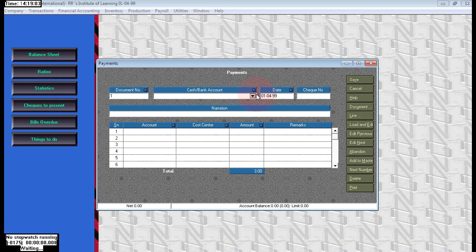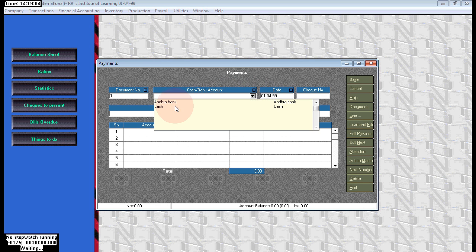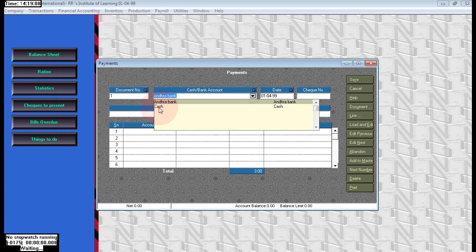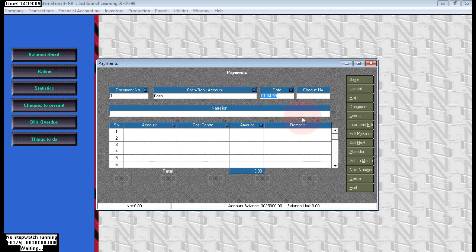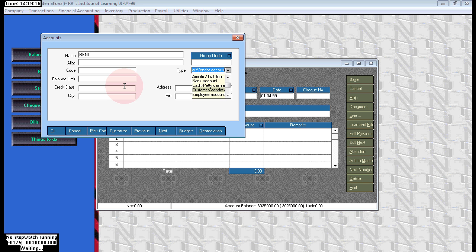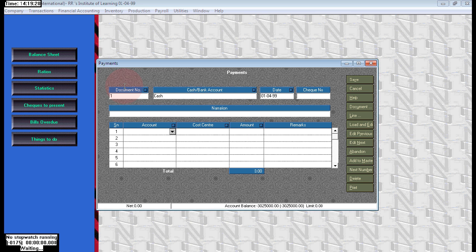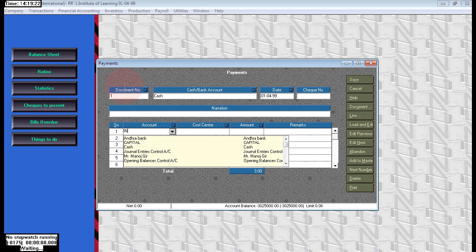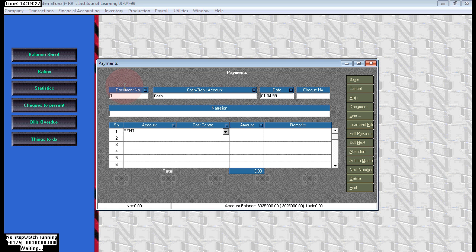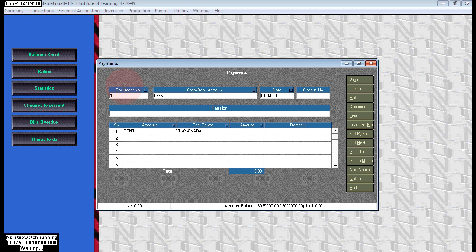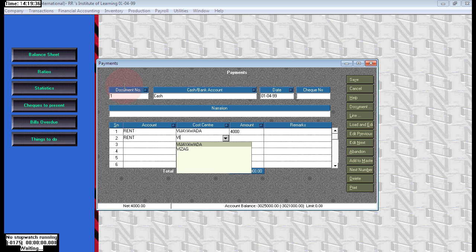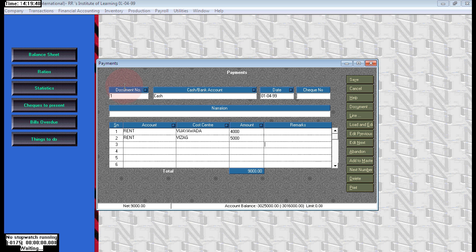In case any payment is incurred and covered, that time we need to pass the payment voucher for both branches. We can pass for both branches in a single voucher. So here go to payment voucher, cash. Here I am creating rent as income and expenses. Click OK, that will be saved and choose the same rent account here. The branch for Vijayawada, the rupees is 4,000. Just accept this. Next, before the save, add more also rent, and for Vizag we are paying the rupees 5,000. Just save the voucher.